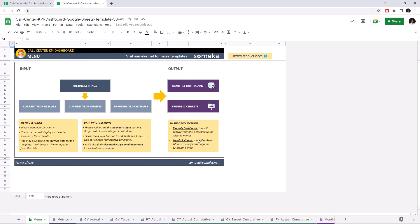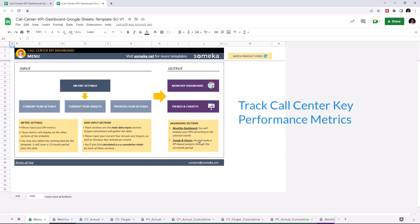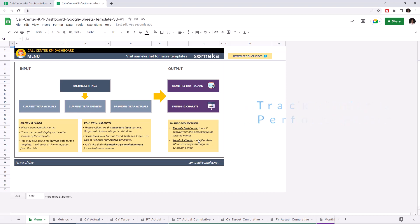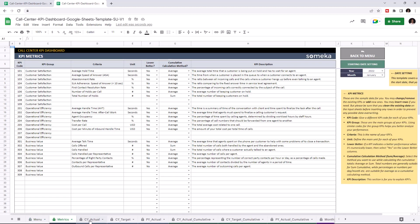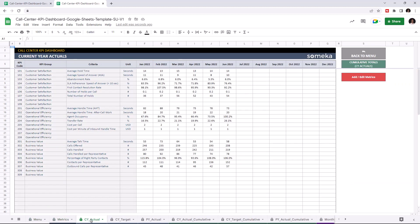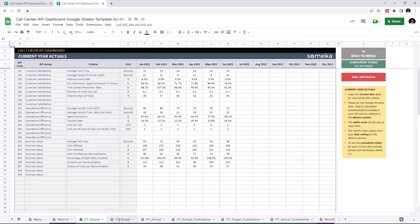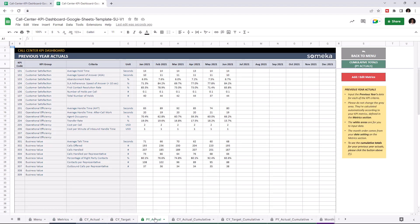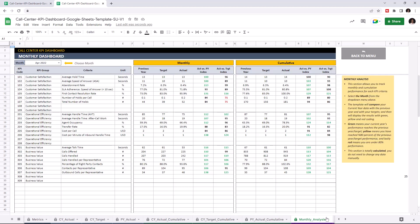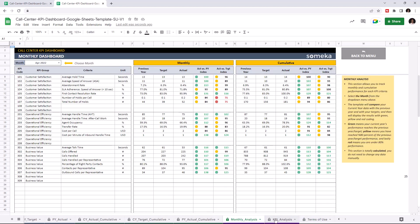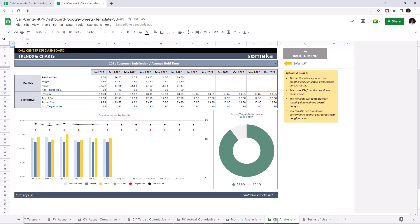Key performance indicators are crucial for any company and this tool lets you track these figures. This tool has two main sections. The first section is where you can input your values by KPI metrics, current year actuals, current year targets and previous year actuals. And the second section is where you can analyze the results, like monthly dashboard and trends and charts.